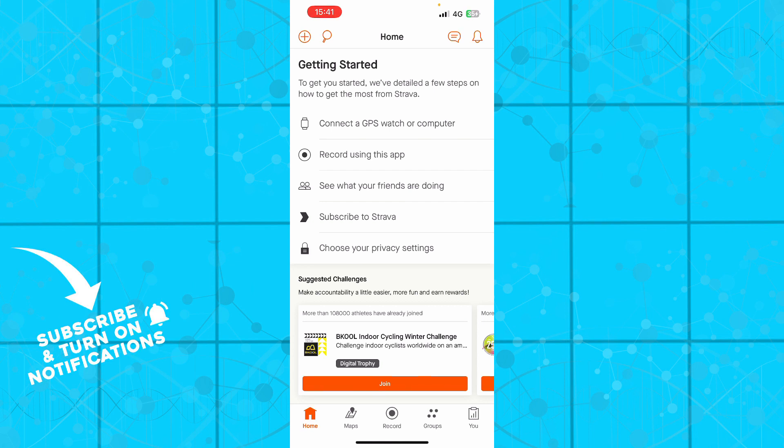Then you can see what your friends are actually doing. You can also add your friends and have other friend groups there, so you can all see what you are doing. You can subscribe to Strava, of course, and you can choose your privacy settings there and see what you actually want to do there.